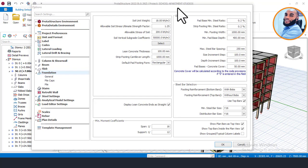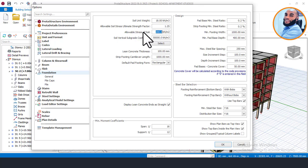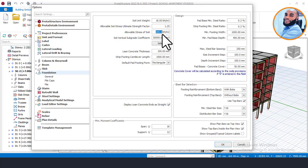On this Foundation page, the first thing we'll do — since we're designing for a mat foundation — is to input our bearing capacity value. This is found in the field that says 'Allowable Stress of Soil.' From our soil test, the bearing capacity value for this building is 145 kN per meter squared.